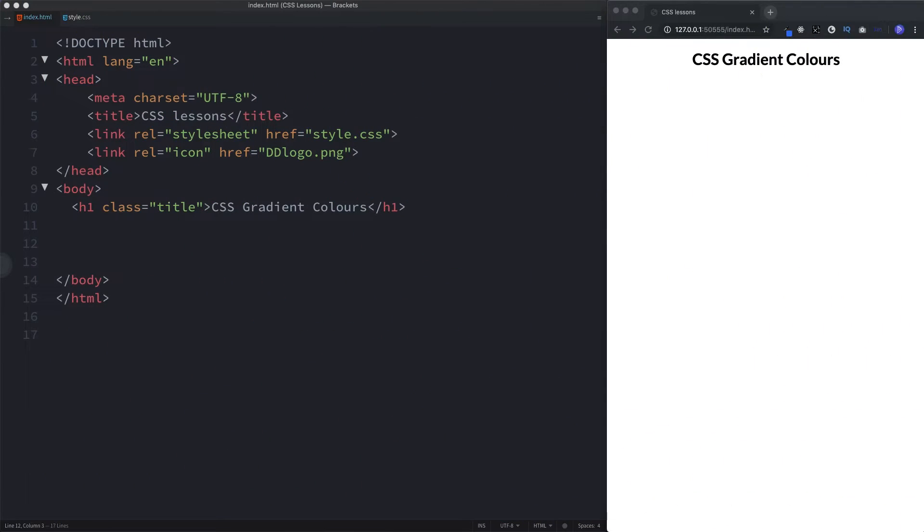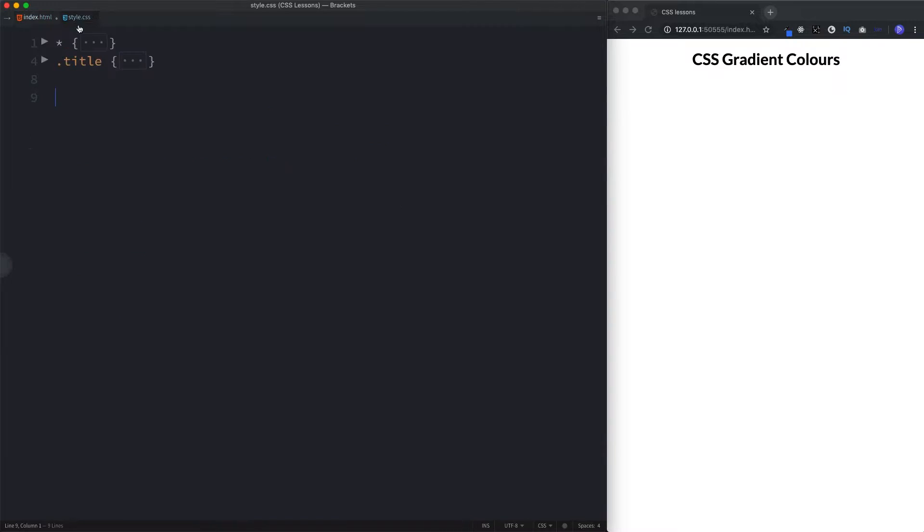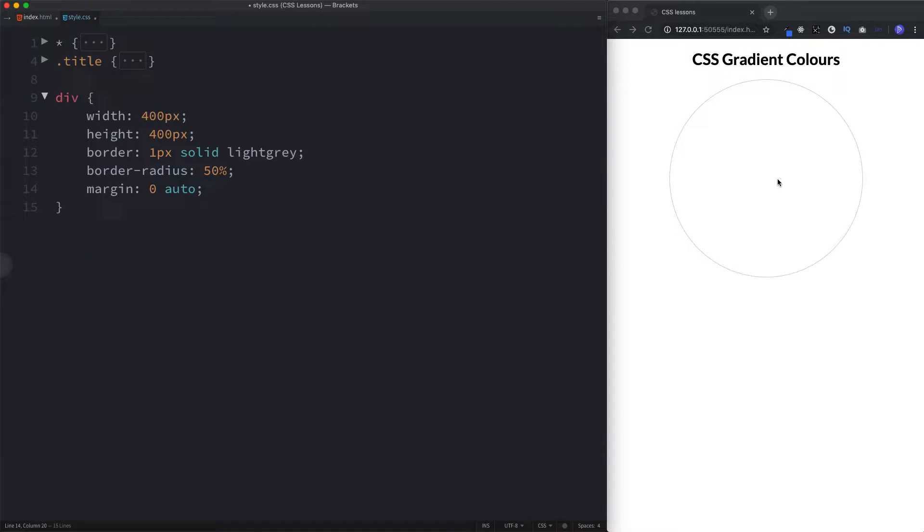First of all, I'm going to add a div to our HTML file. This is going to act as our container for our gradient. Let's head on over to our start.css file. Now, when it comes to gradients, there are two types that we can create, and those are linear gradients and radial gradients. Let's first take a look at linear gradients.